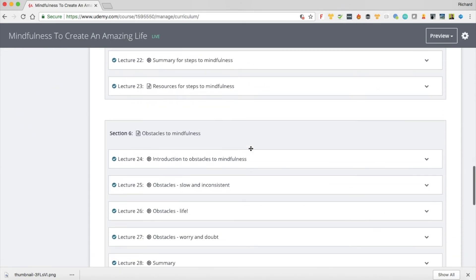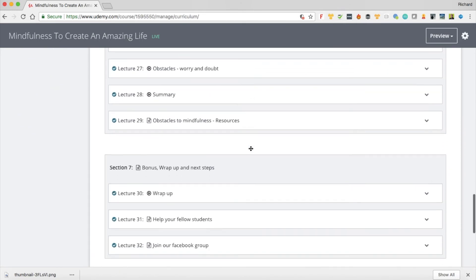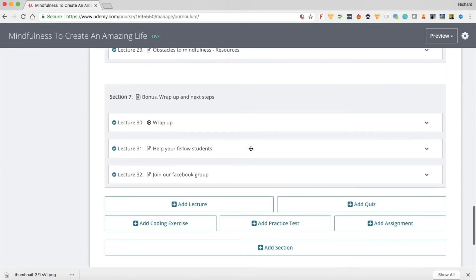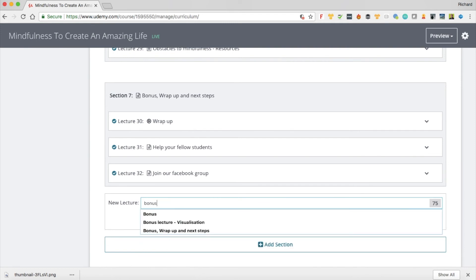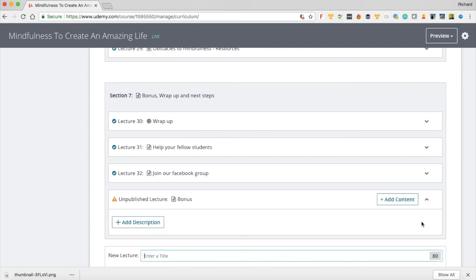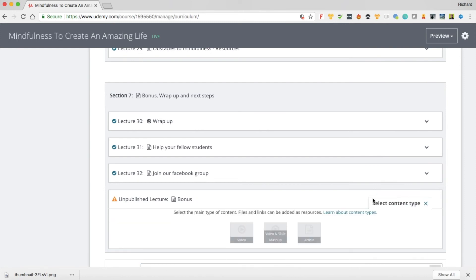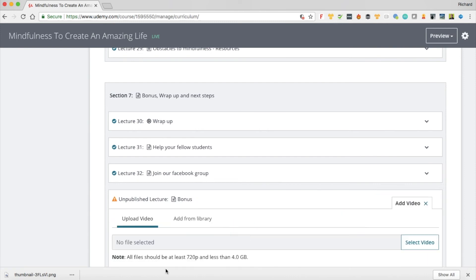So I go down to the bottom of the list here and remember that in your course you can have video but you could also have maybe a PowerPoint presentation or an article but the more video you have and if it's talking head the better. So what I'm going to do here is I'm going to add a lecture. I'm going to give this a lecture title of bonus and I click on add lecture and then I say add content. So I click on video.